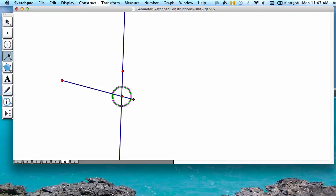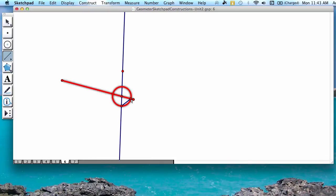Then you're going to create a segment connecting the two points where your circle intersects the lines. Notice I'm also going on the outside this time. We're going to use this segment later in the video.